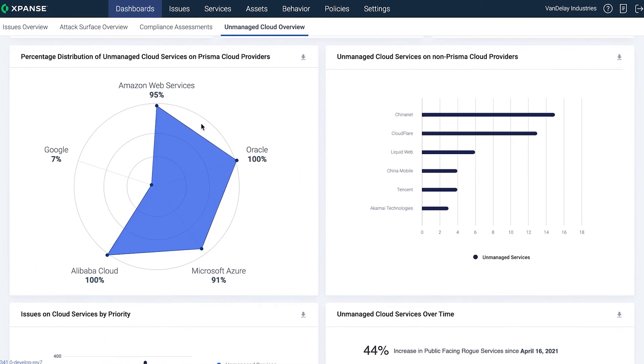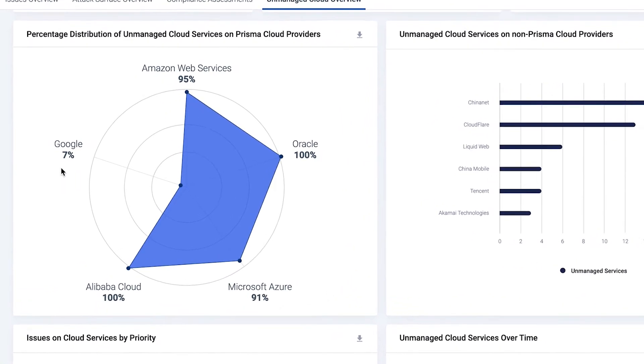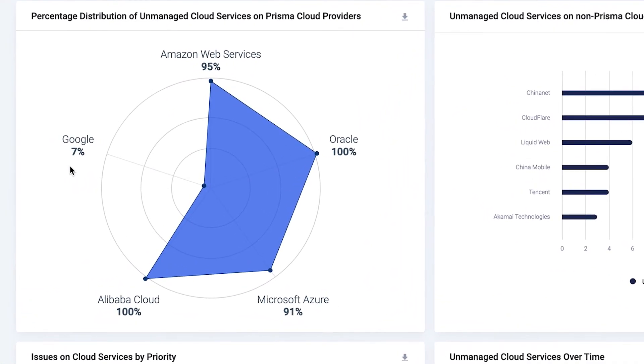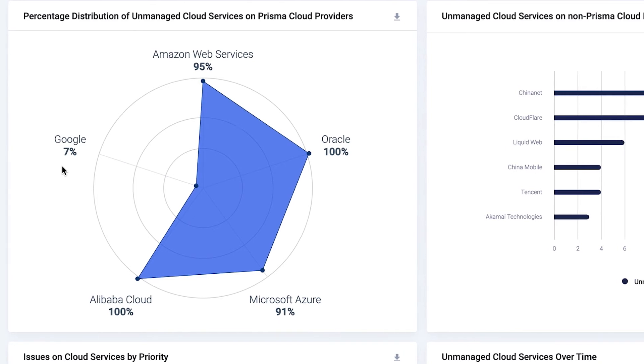You can even see the distribution of your unknown services across the different providers inside Prisma Cloud. In this example, seven percent of Google Cloud assets that Expanse discovered are not present in the Prisma Cloud account.